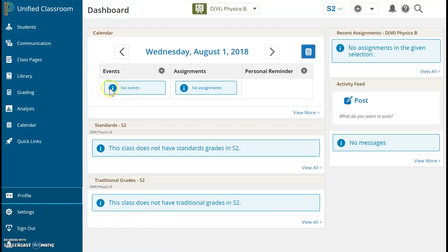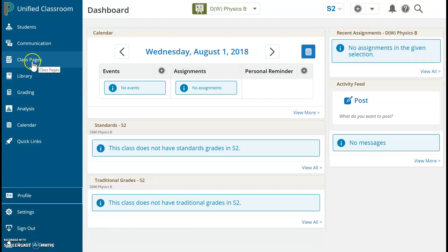I'm in PowerSchool. I've logged in, and now I want to go access my class pages. This is where I post course materials, where I post assignments and collect assignments digitally, and it's also where I can post my syllabus and course links.